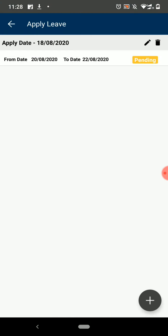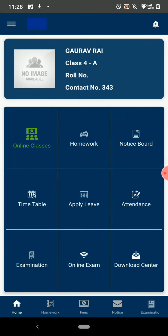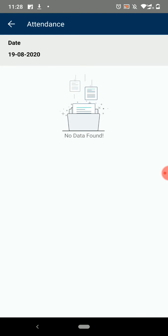The next option on the dashboard is Attendance. Here you can see all your attendance history.